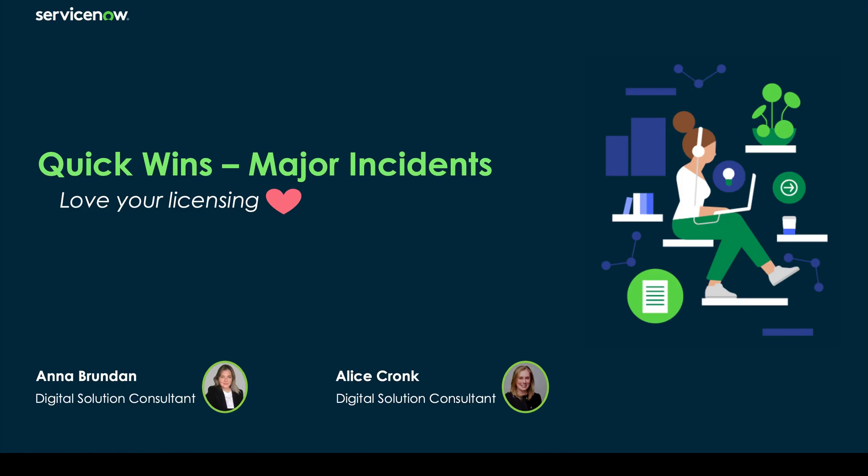Hello and welcome back to our video series where today we will be covering major incident management. Now this lies within our incident module which is obviously across our ITSM but also our CSM licensing.